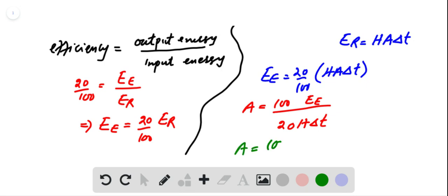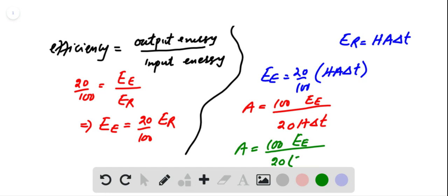Area of solar collector is equal to 100 into electric energy upon 20 into H. H is given in the problem having value of 700 watt per kilometer into time. Time for which radiant energy falls on the collector is 8 hours.